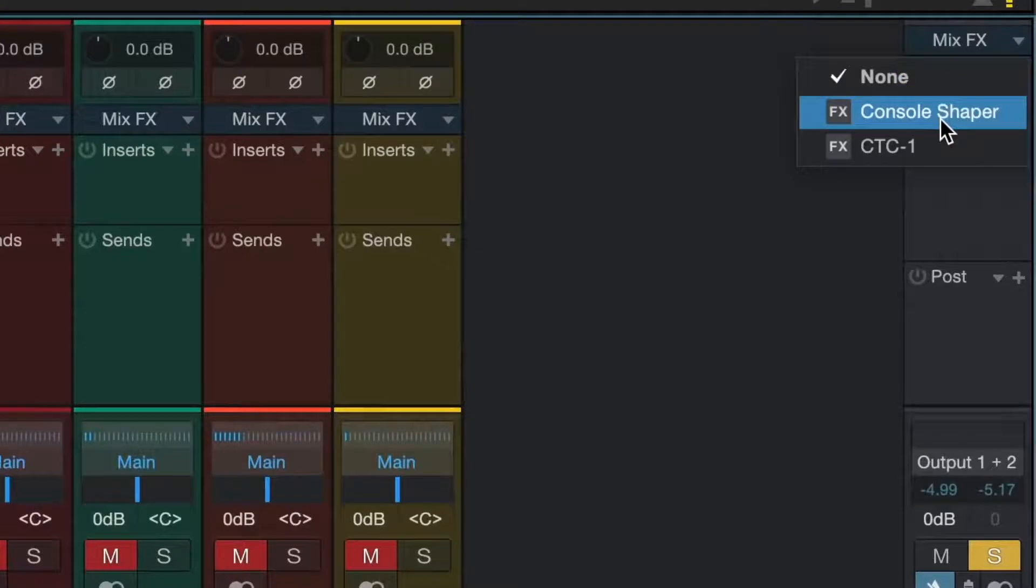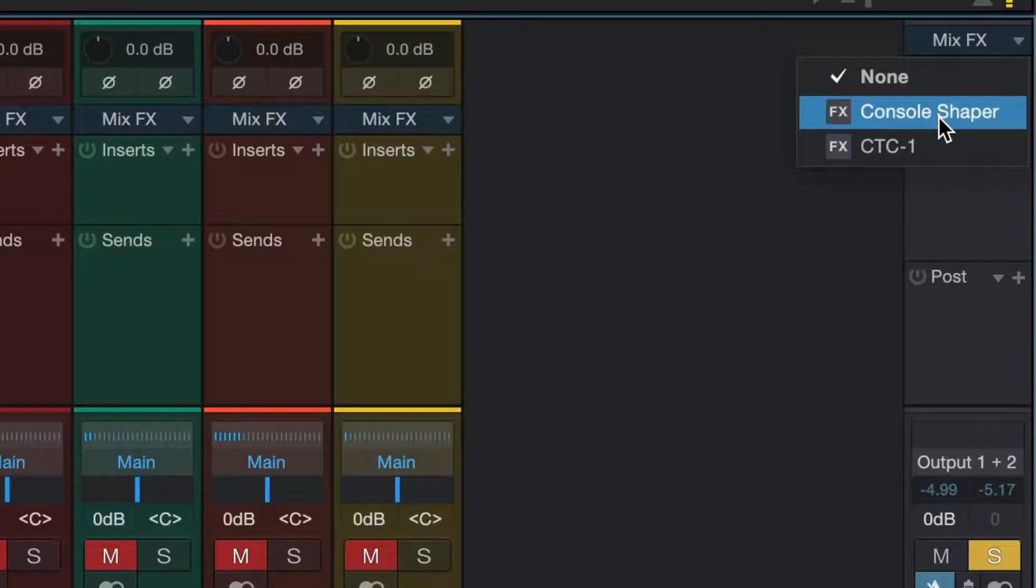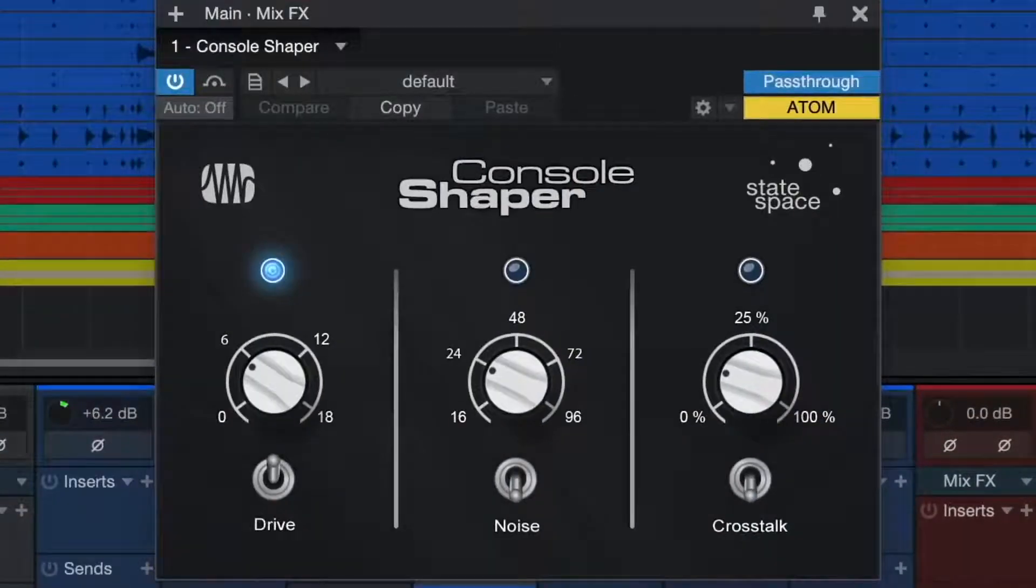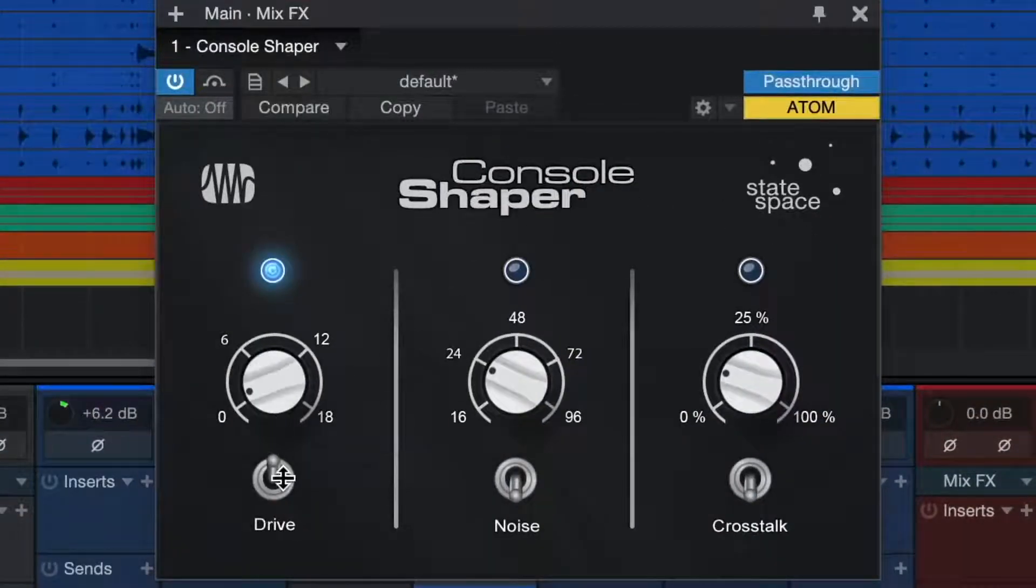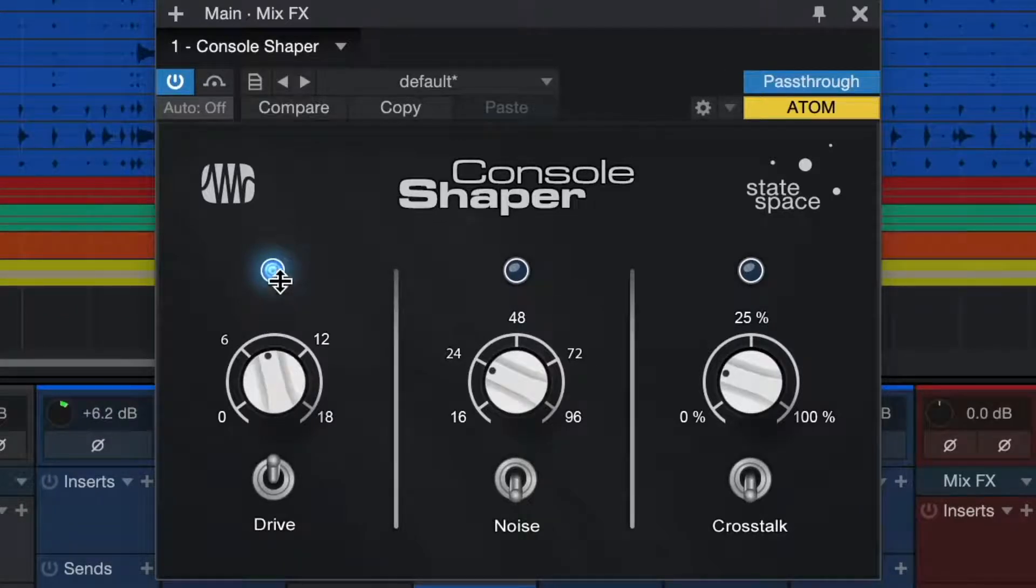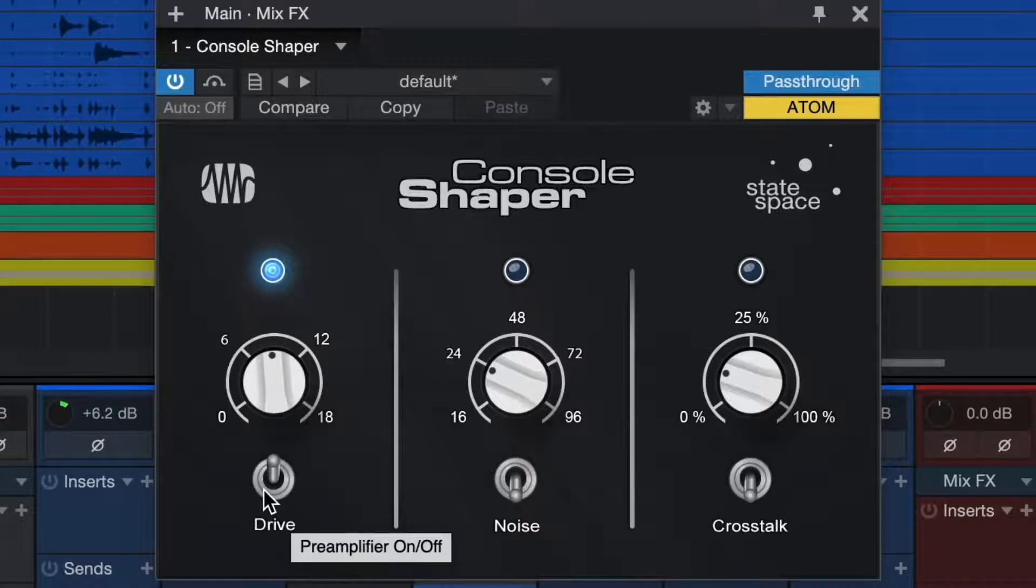This is one of the coolest features inside of Studio One. MixFX gives me the ability to apply different analog console characteristics across all the buses in my mix, not just the mix bus. We include our Console Shaper plugin with Studio One Professional, but there are more mix effects options in the Presonus shop. Let's hear how Console Shaper affects the sound of our drum mix.